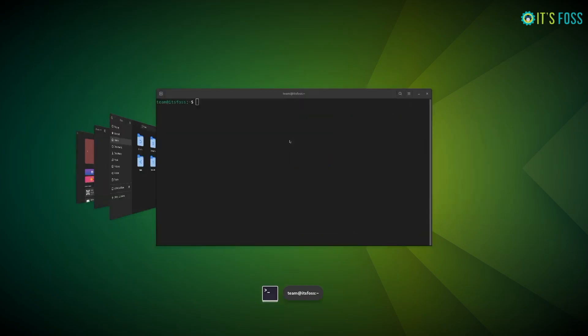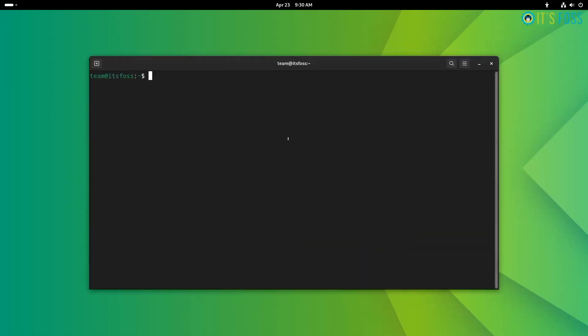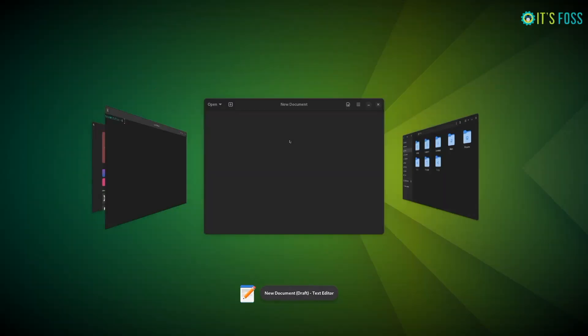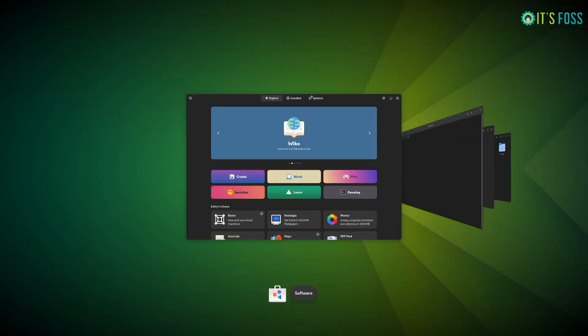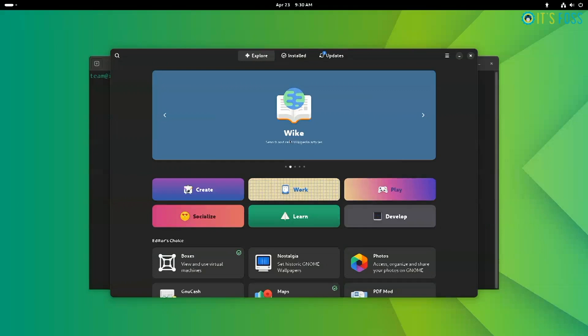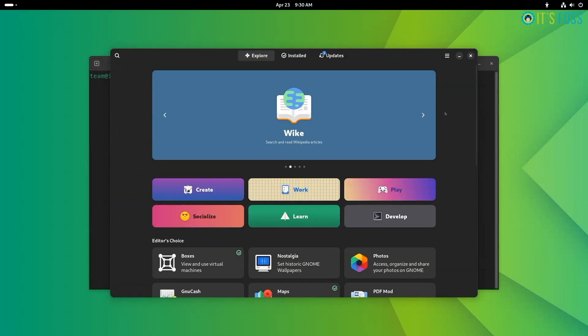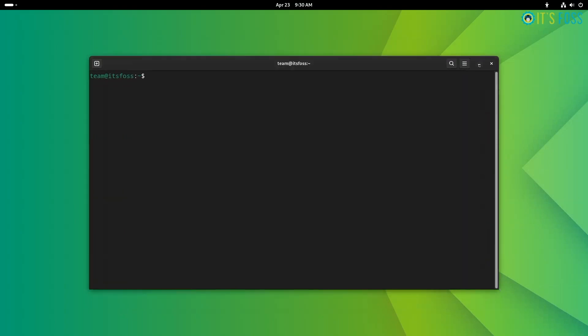Once you install it, the extension gets active automatically. If not, you can always find the toggle for it under installed list in the extension manager.